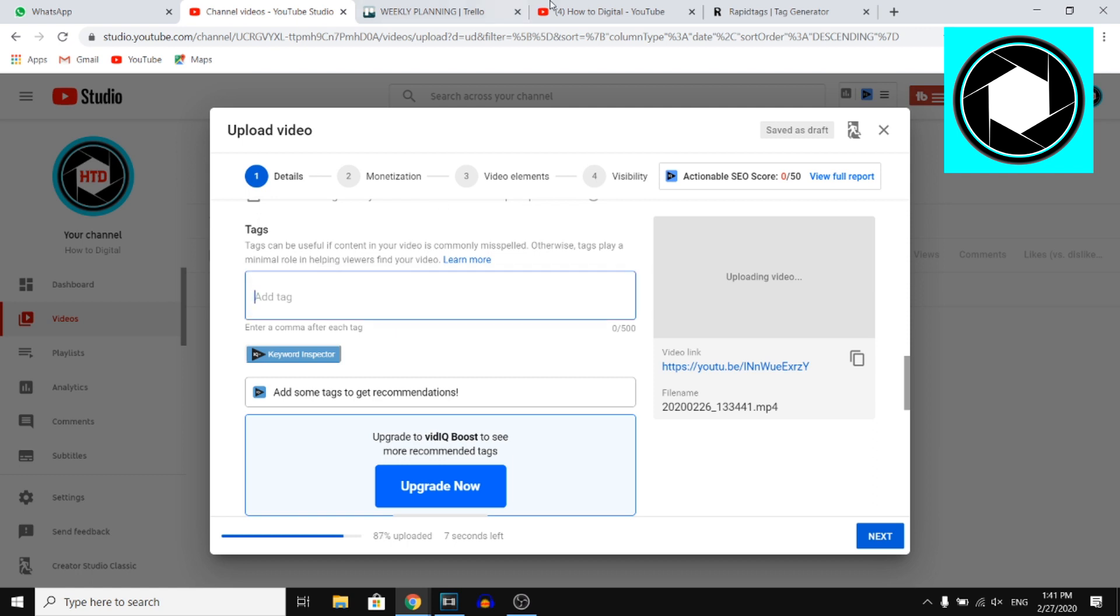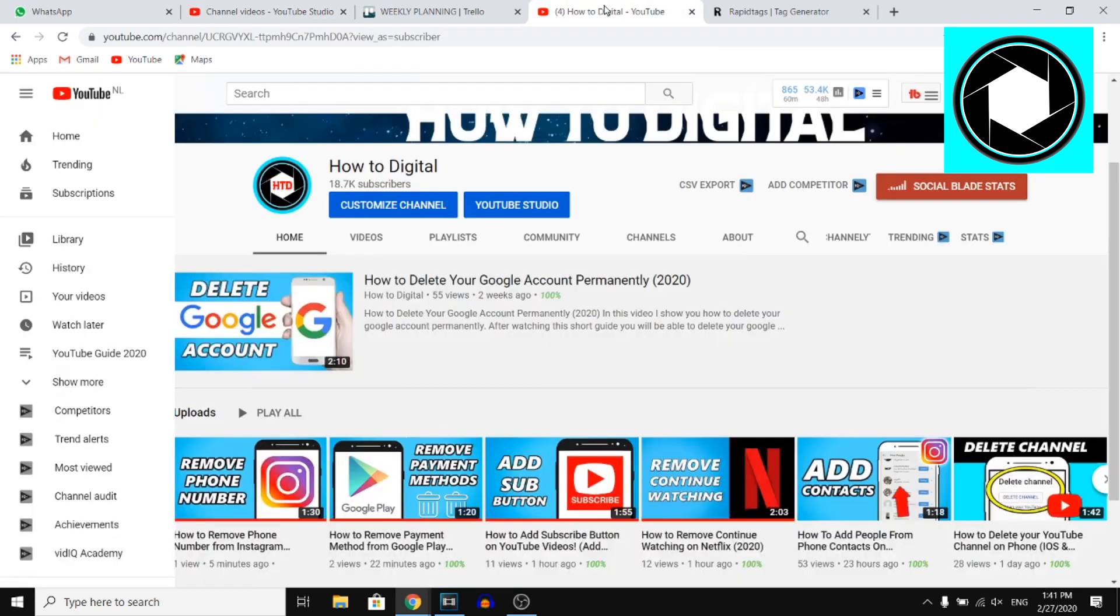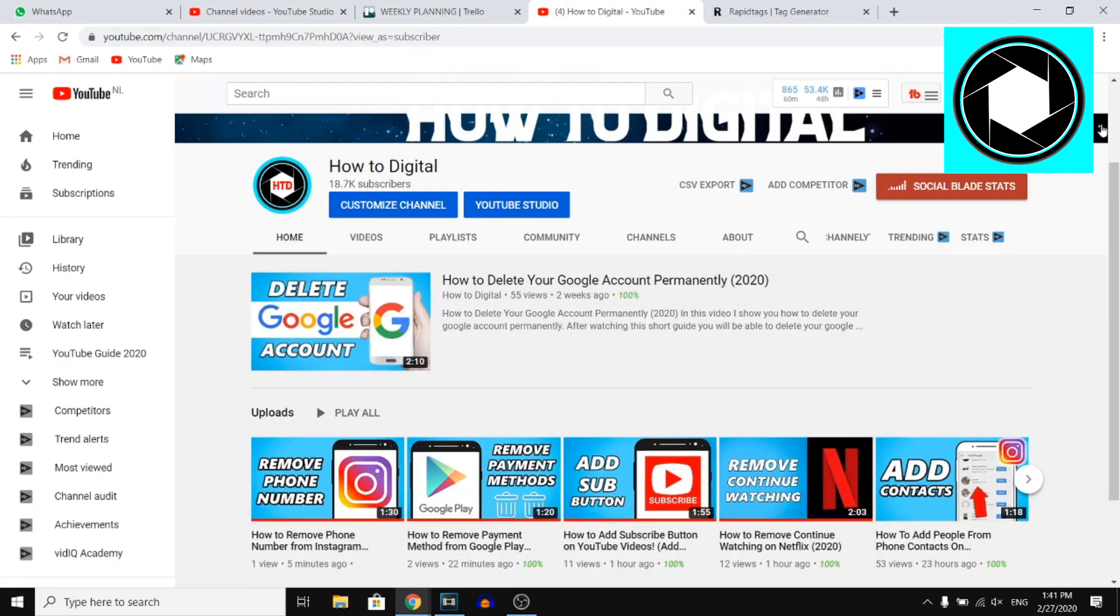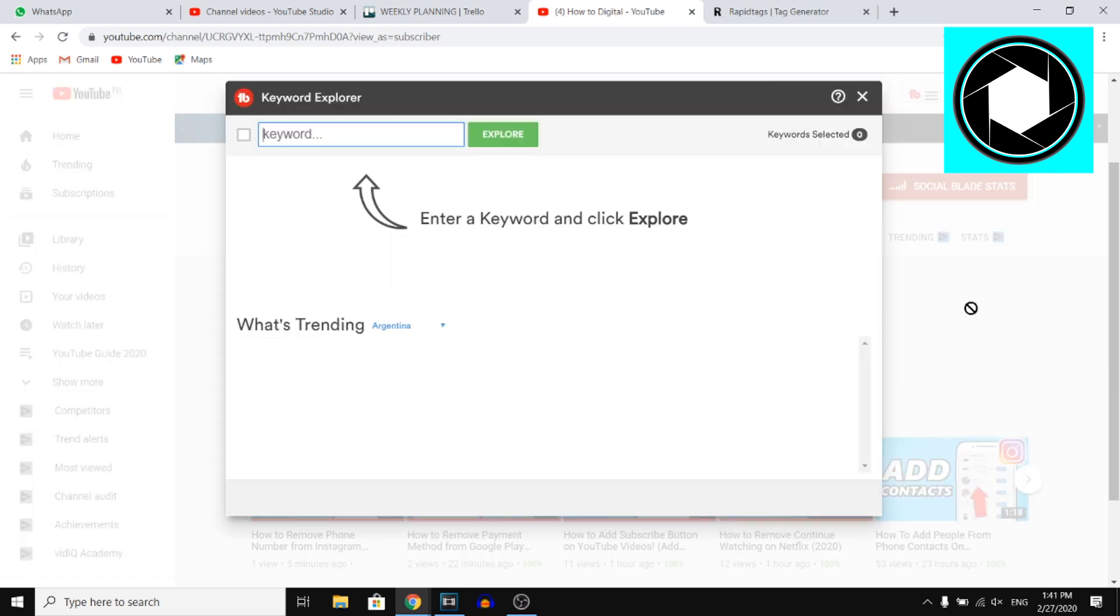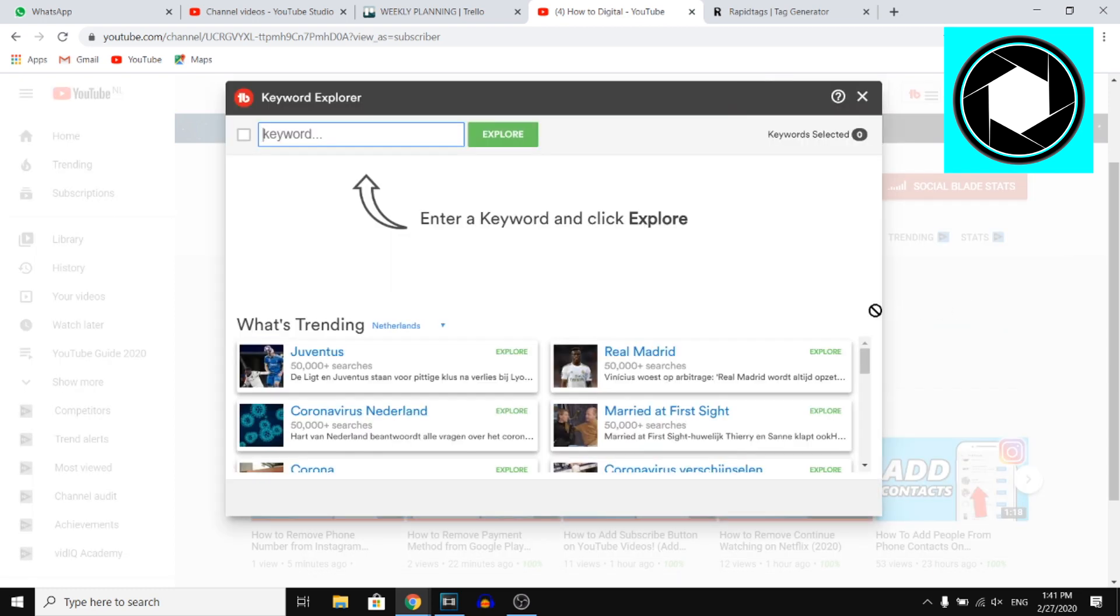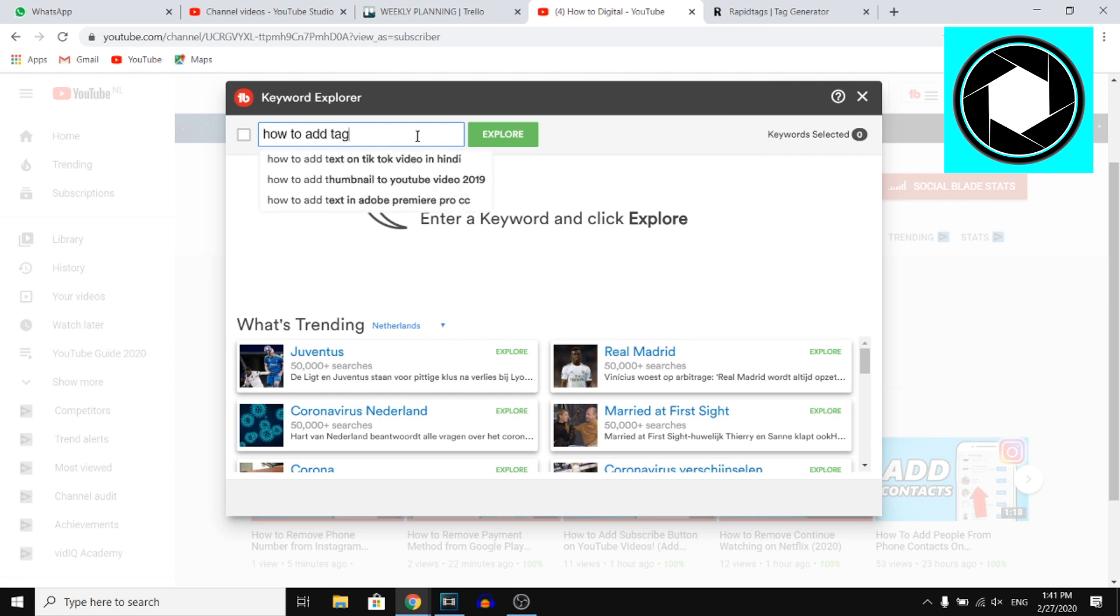Now, I want to give some advice. If you're going to add tags, you can use TubeBuddy, which is a free browser extension that you can use to do research on different keywords such as how to add tags to your video.